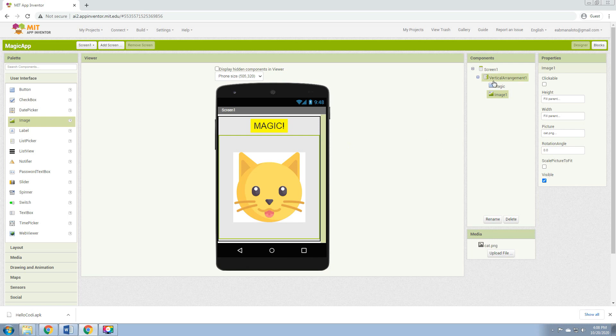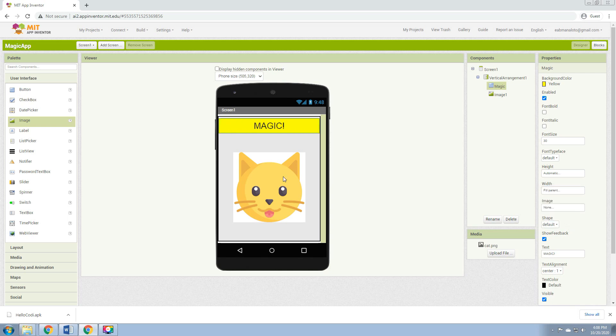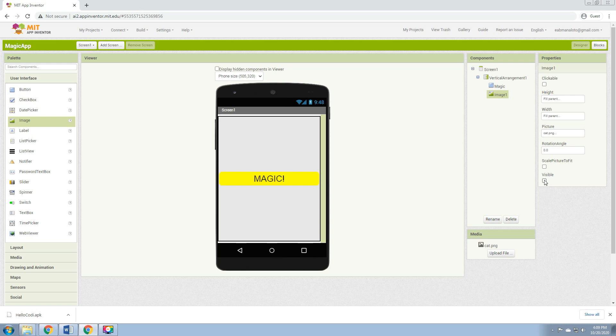And change the shape to Rounded. So here we have the button, which is the Magic, and the Image. Let's click again the Image and uncheck Visible so that we cannot see the image initially.